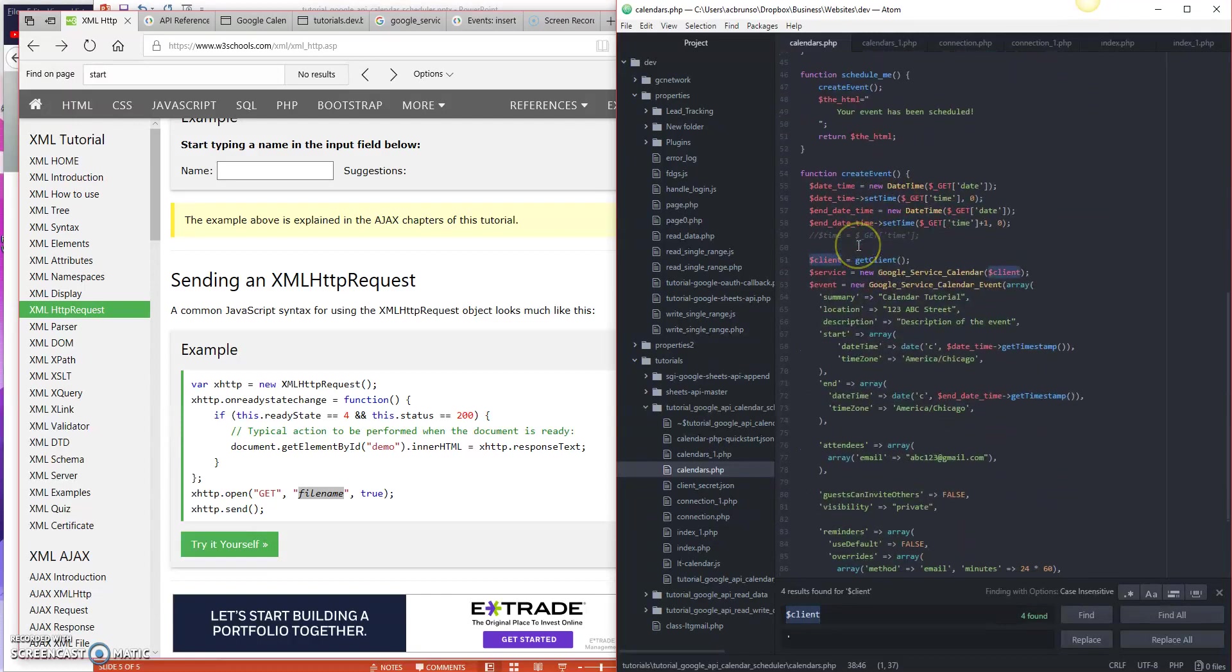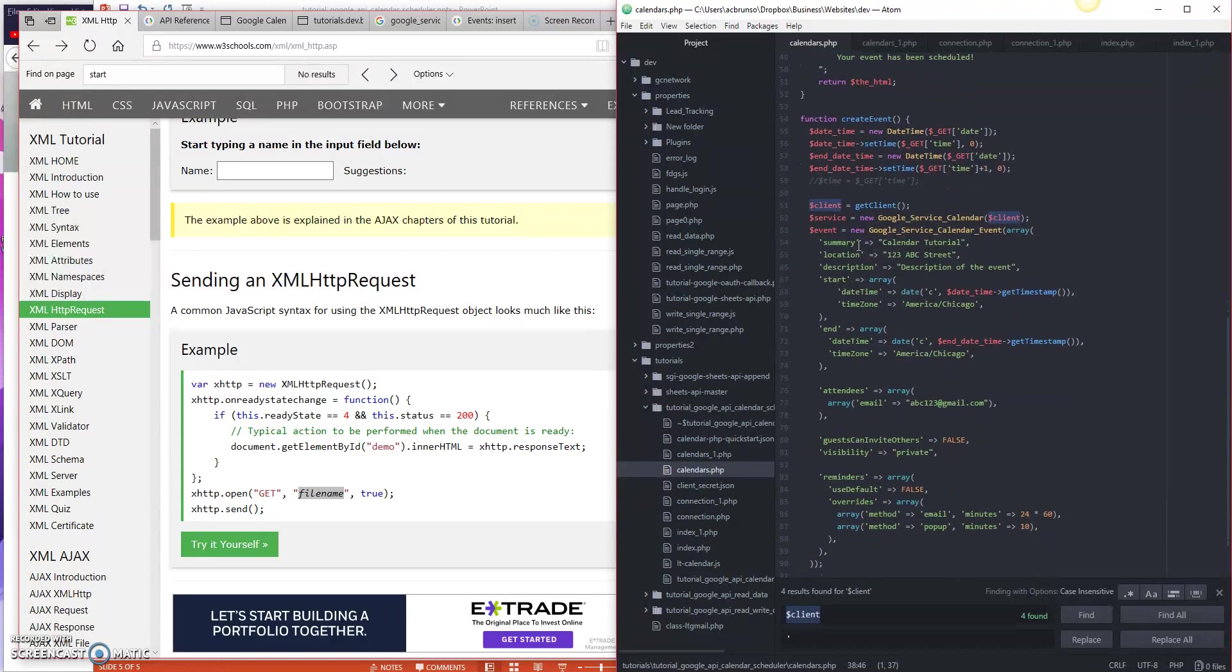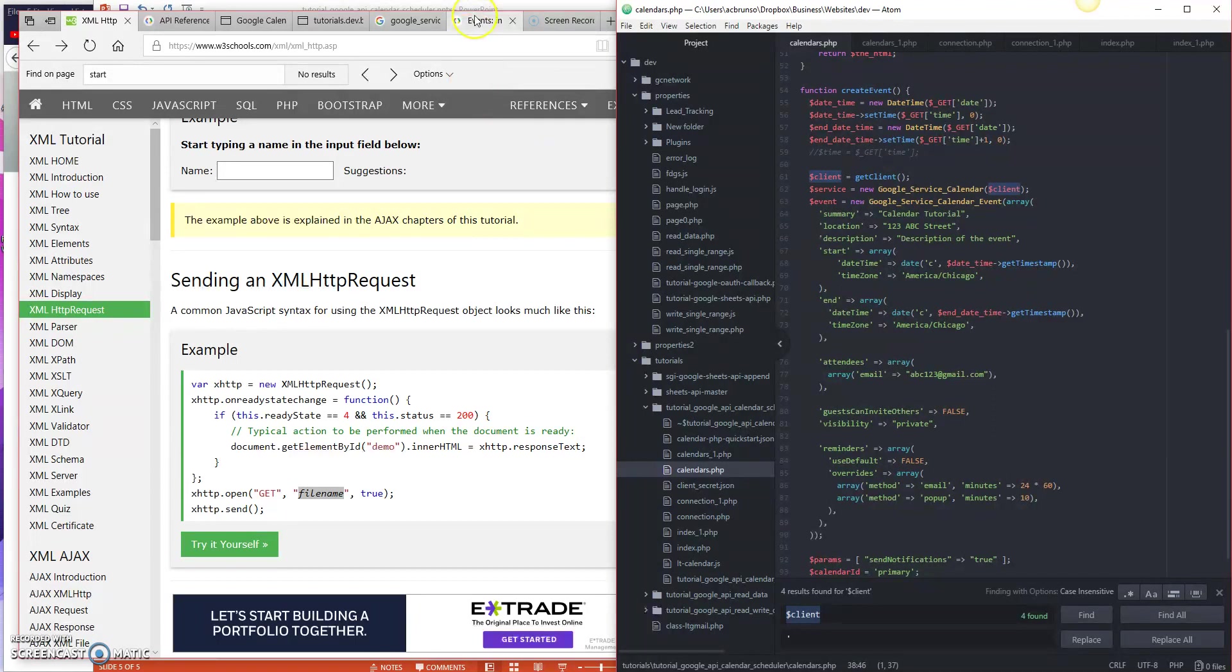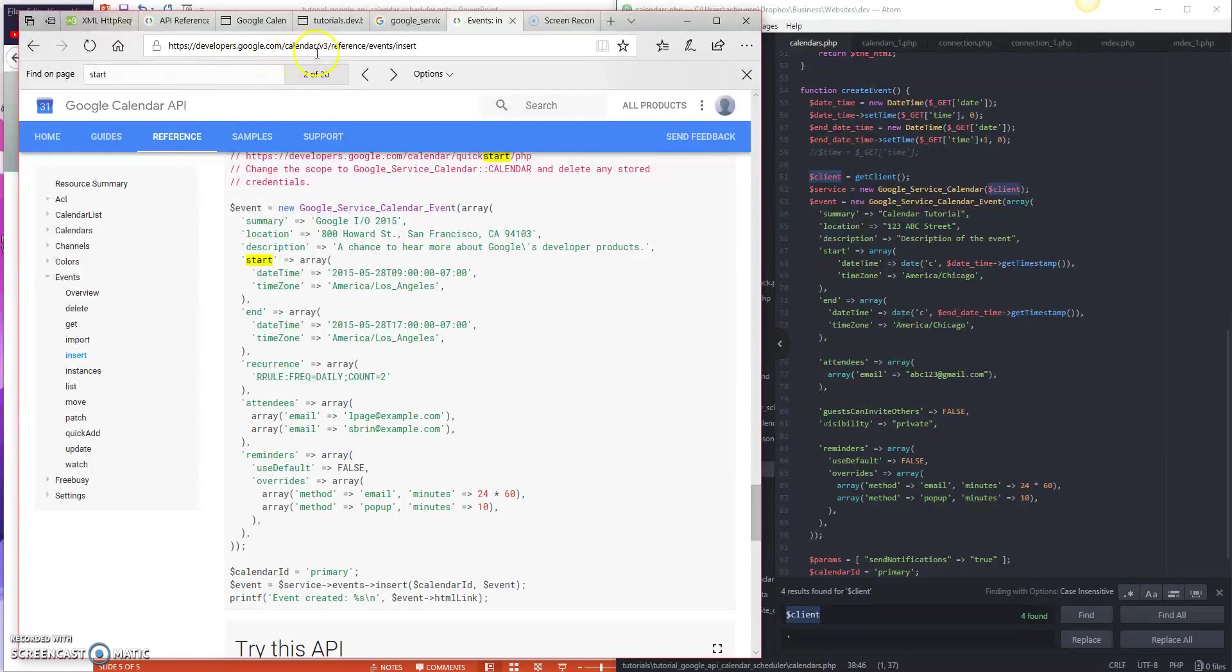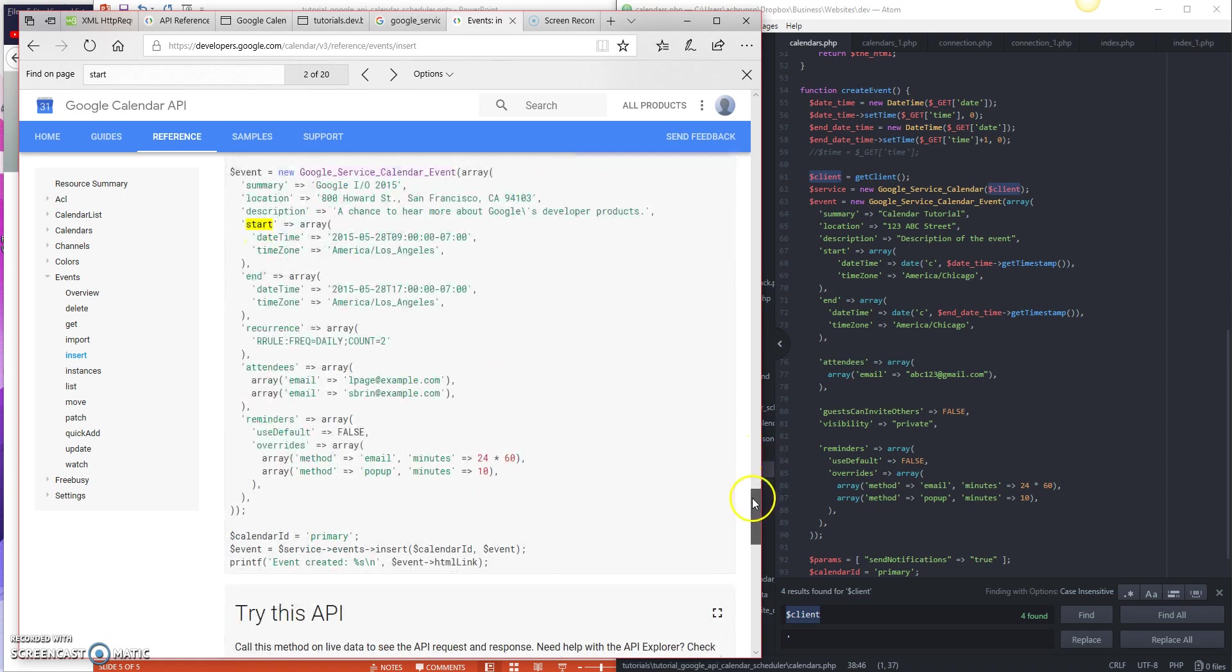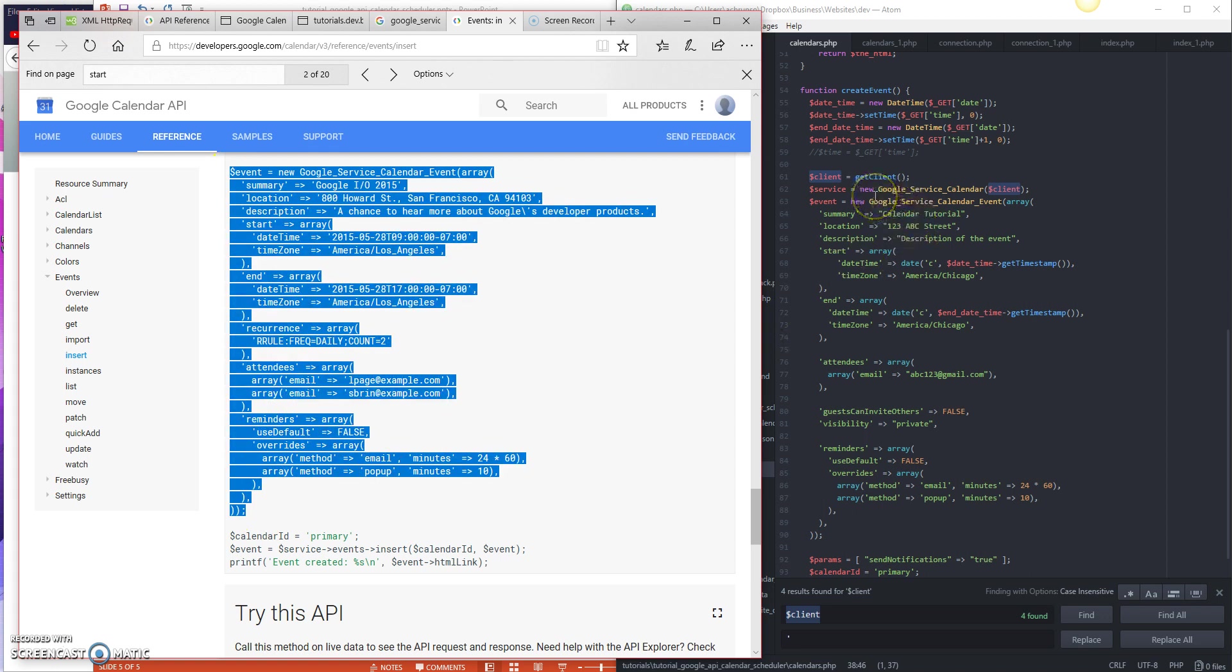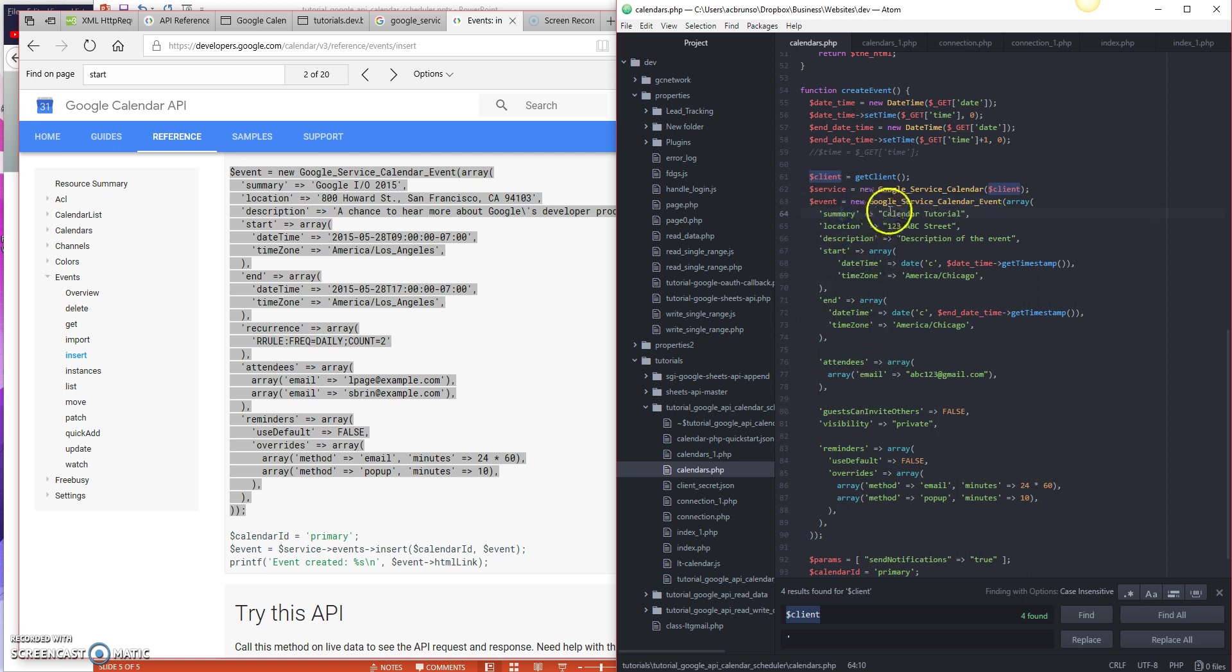So this is a new function here, schedule me. Now, a lot of code here, but guess what, more stuff that we don't have to recreate. If you go out to events insert, so here, developers.google.com slash calendar slash v3 slash reference slash events slash insert, you can see that there's a nice little tutorial here of how to insert an event. Make sure you have the PHP selected, and I literally just copied this over. So I copied this here, I pasted it over here, starting with the Google service calendar event here.